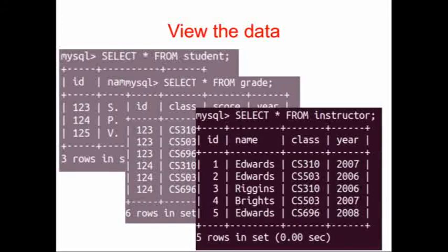And our third and final table is an instructor table, which has the names of some instructors, and the classes and years that they taught those classes.